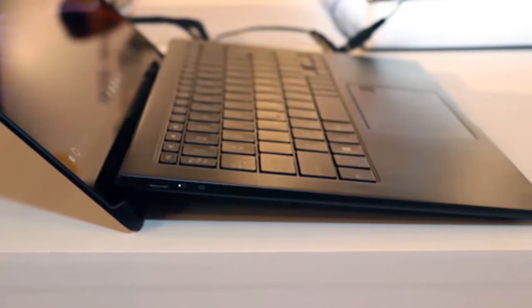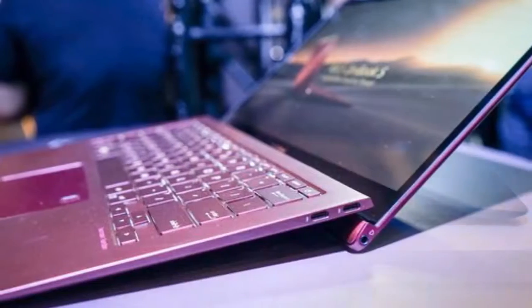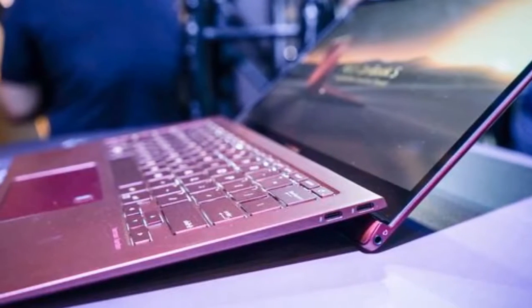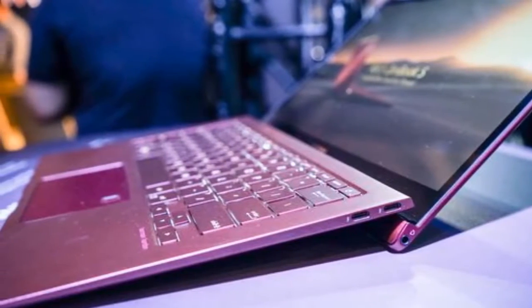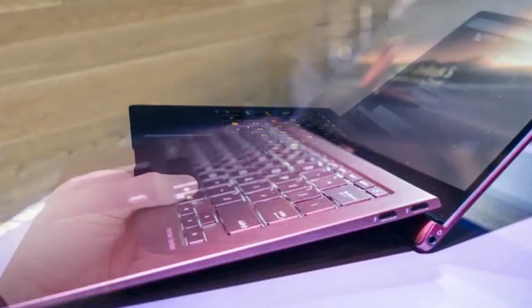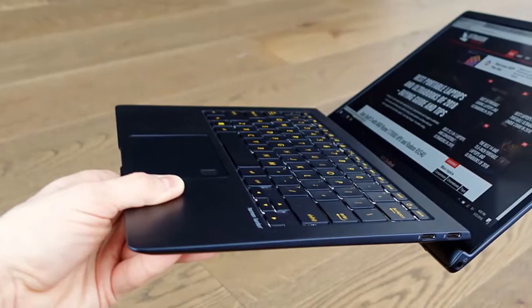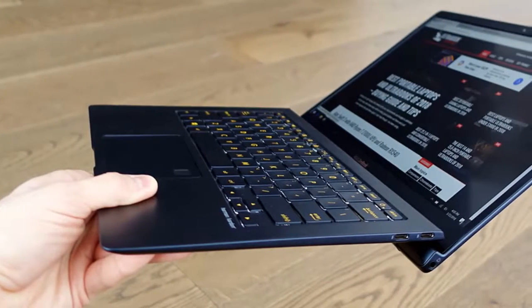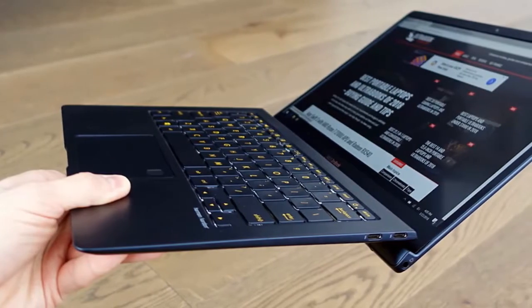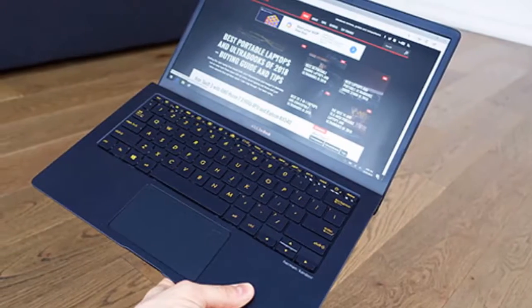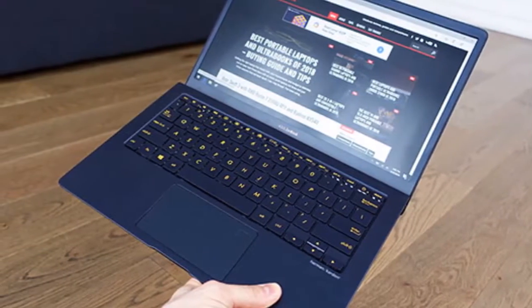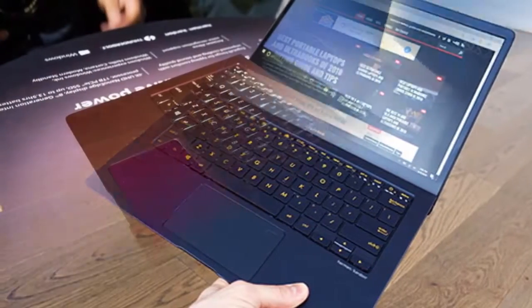the ZenBook S certainly looks like it might be another laptop for our Christmas list. Whether the super slender chassis and Intel U-Series processor can manage to balance ergonomics, performance, and battery life remains to be seen, but we look forward to finding out.